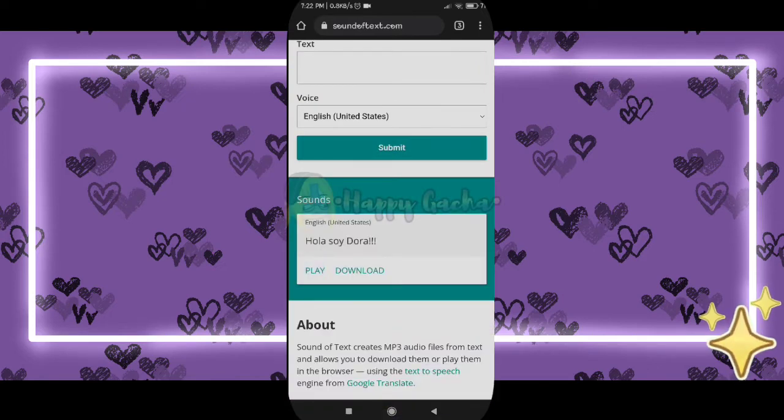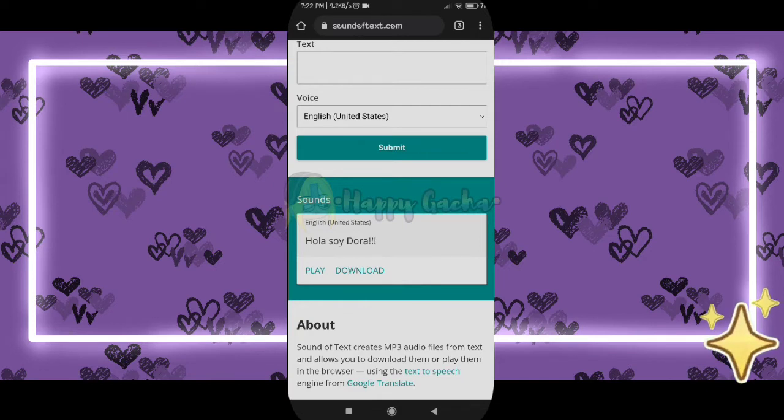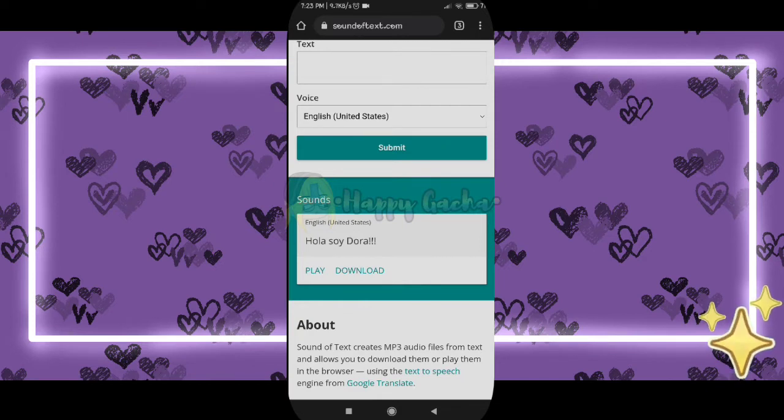At the bottom you will see a big white box. There are two options: play and download. You have to click download.